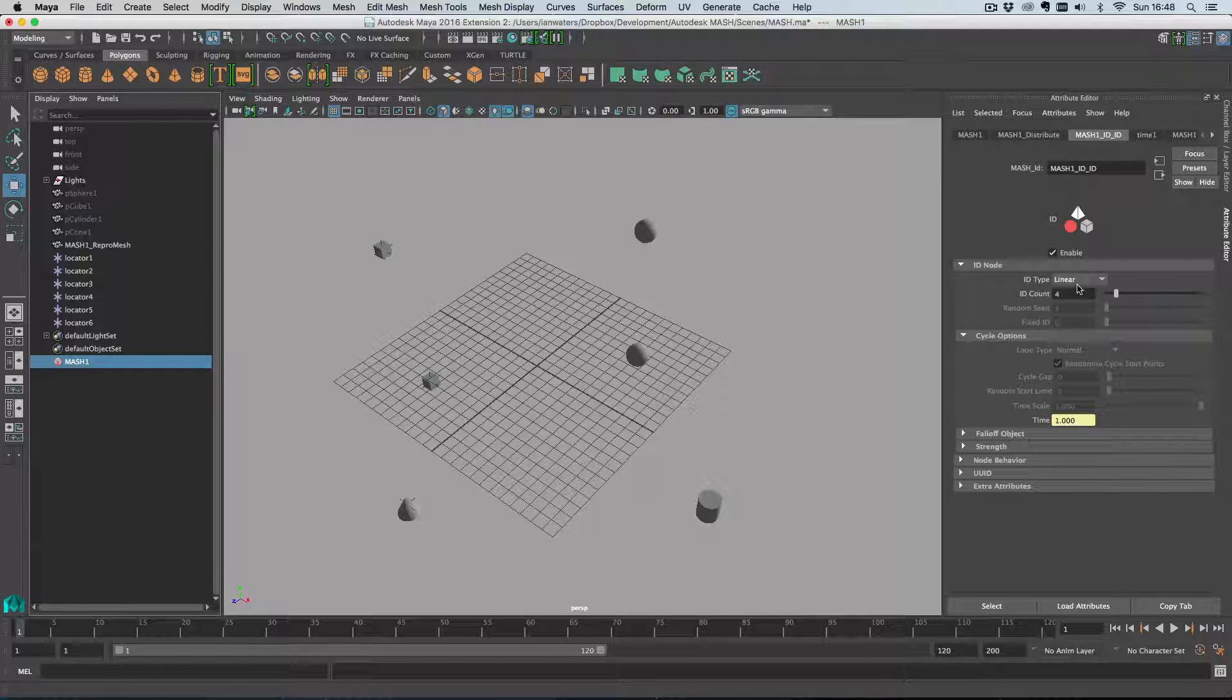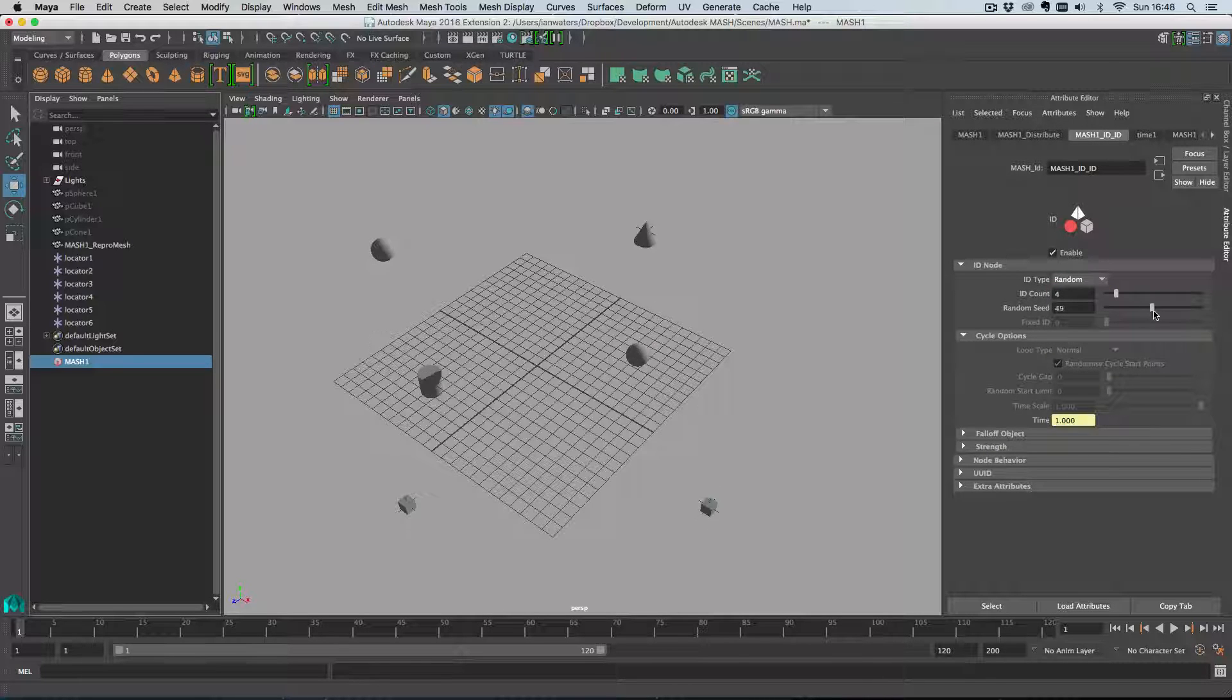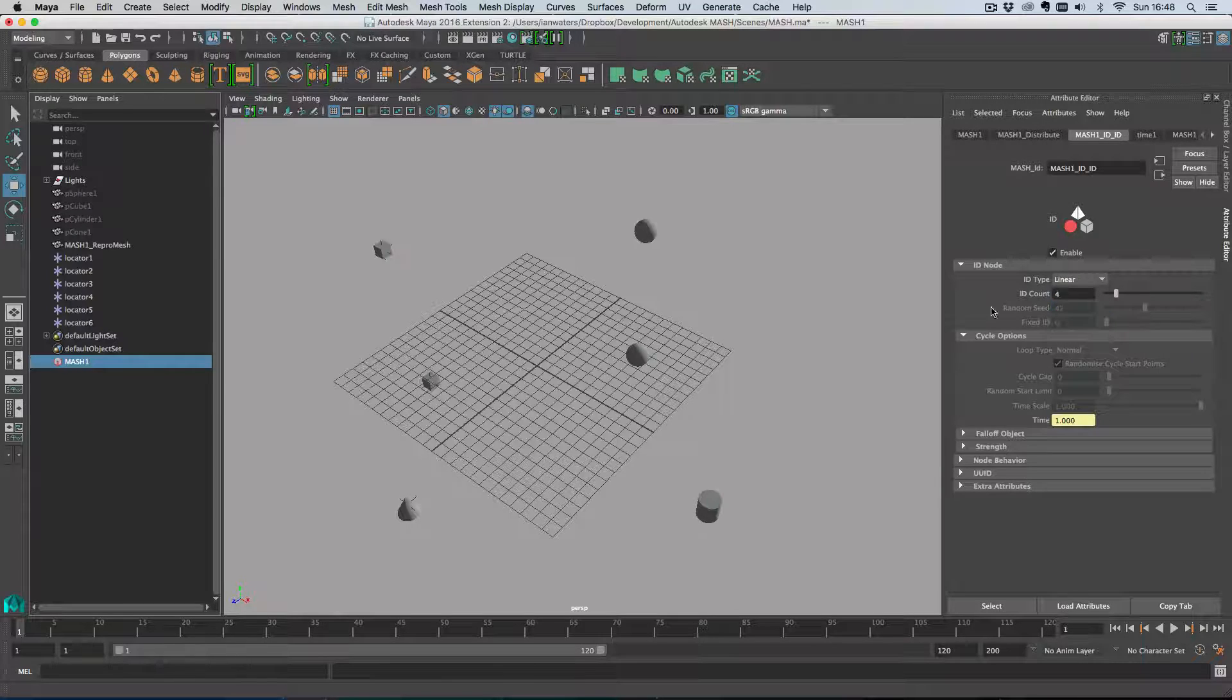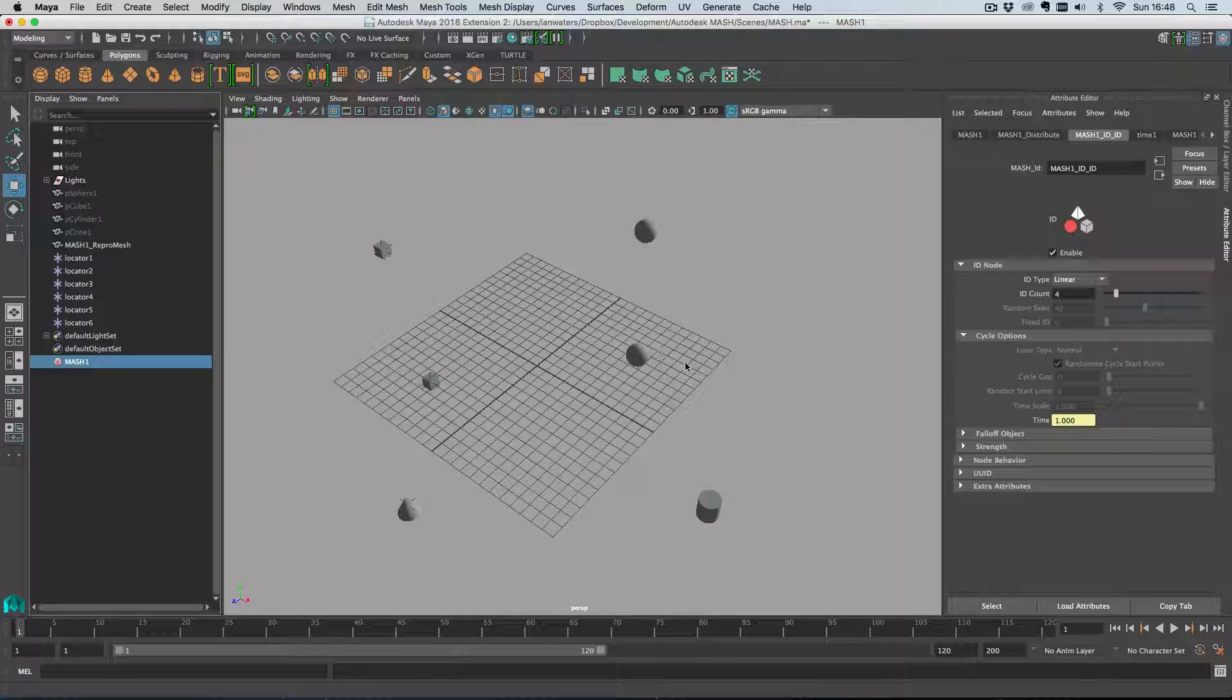On the ID node of course you can randomize the IDs if you want to, or you can use linear where we'll just cycle back to the beginning again. So this will go ID 1, 2, 3, 4 and then we'll go 1, 2 again. That's how that works and that is really how you use initial state in MASH.